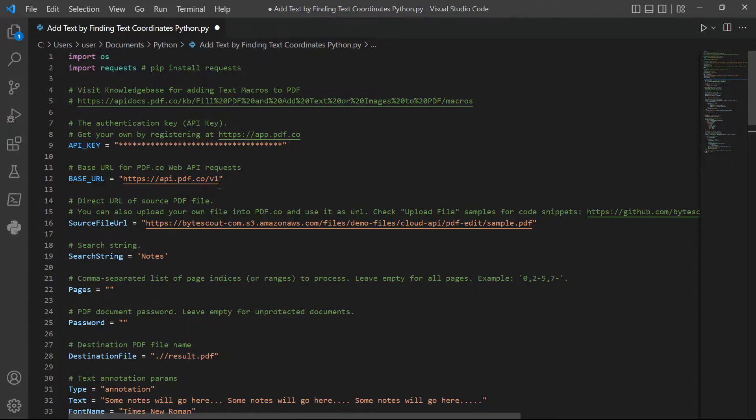In line 16, input the direct URL of your source file. In line 19, add the search string to find the target coordinates.